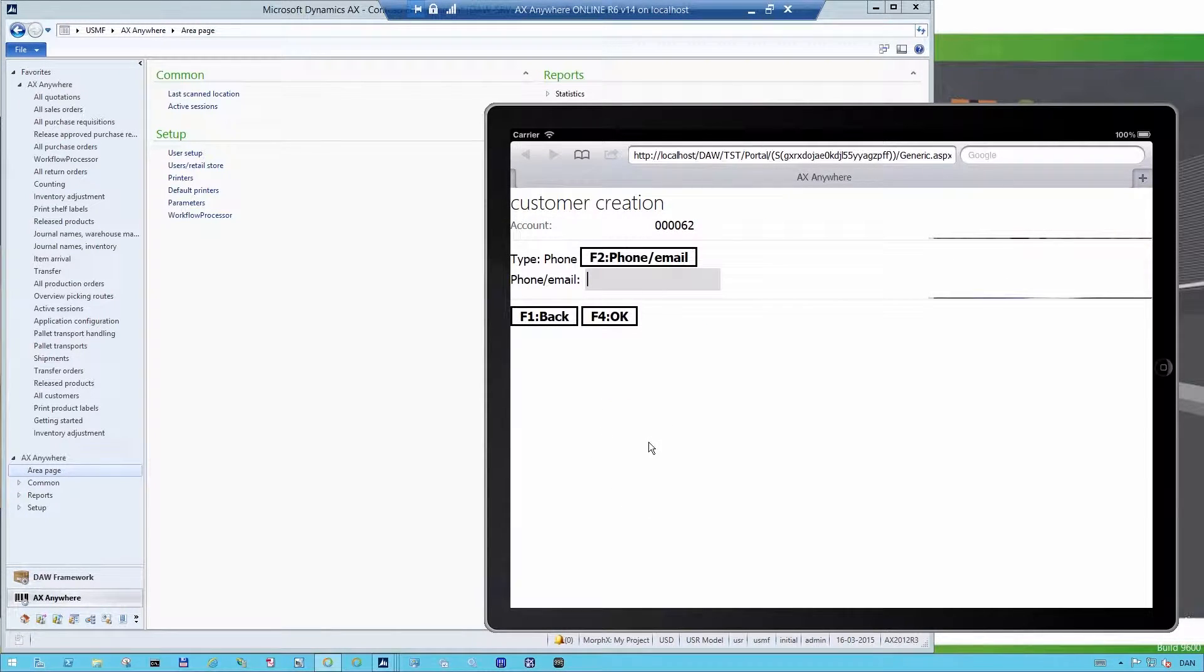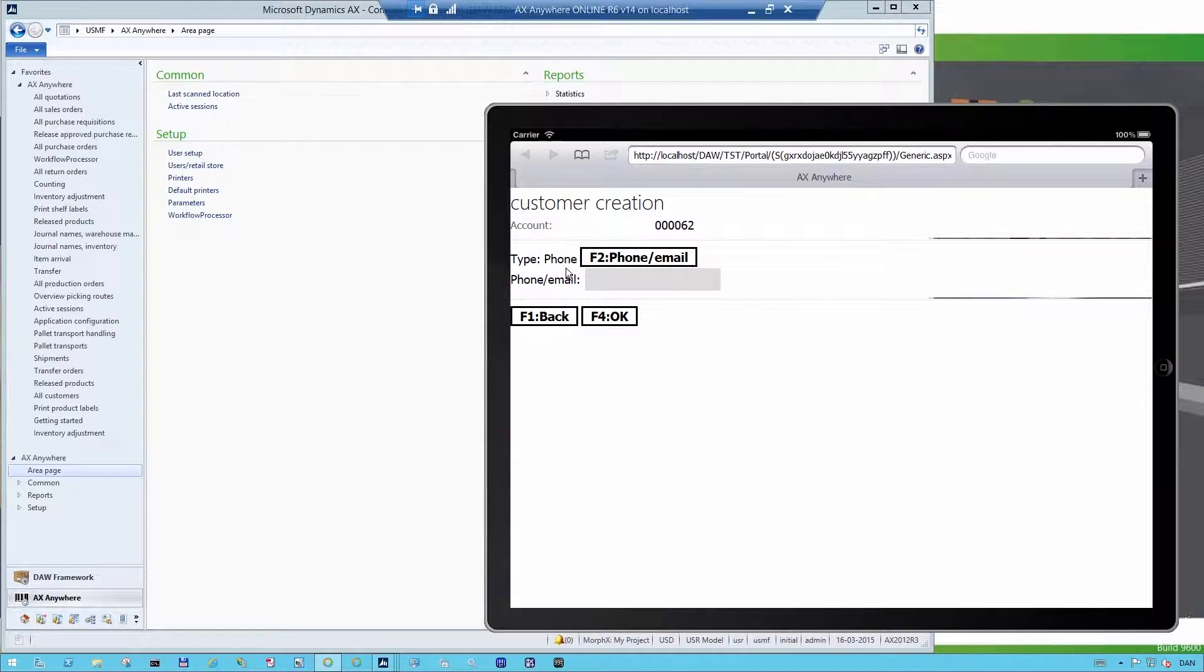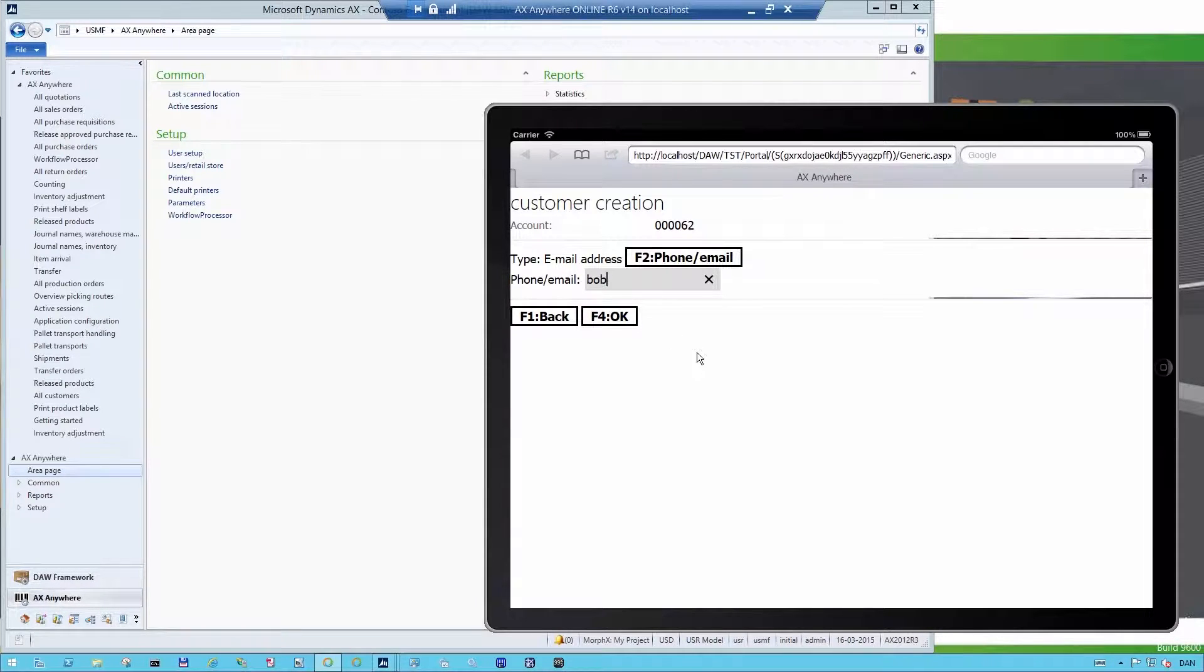And in this case, I want to add an email address. And the email address is bobhope at microsoft.com.